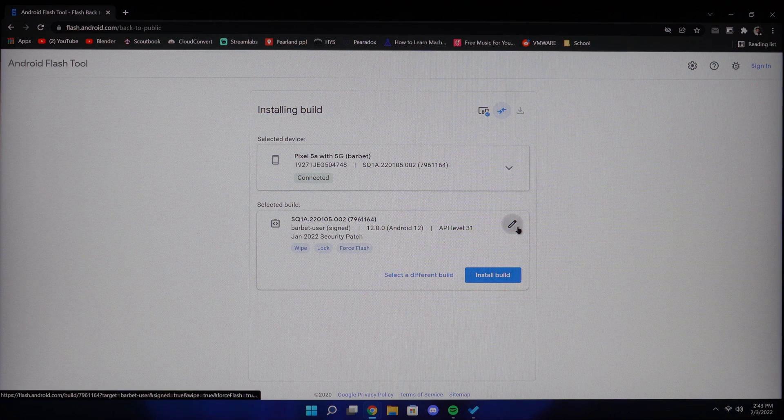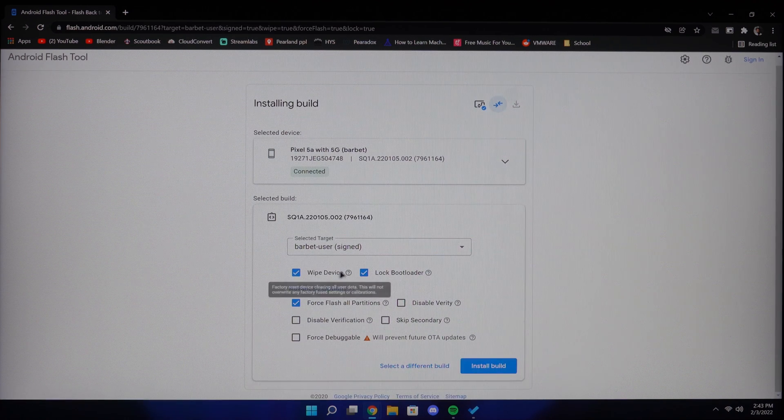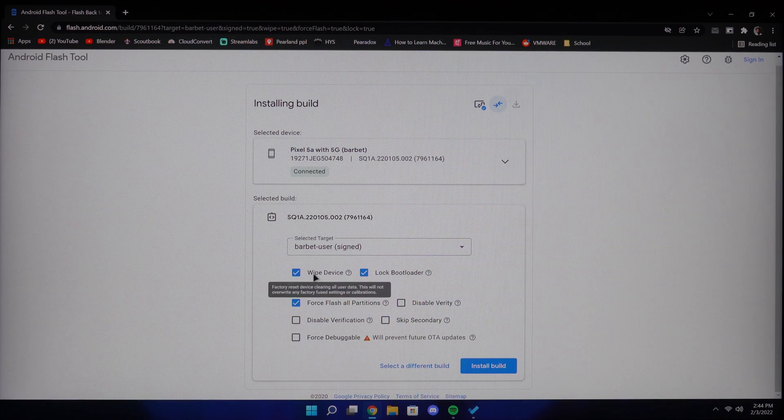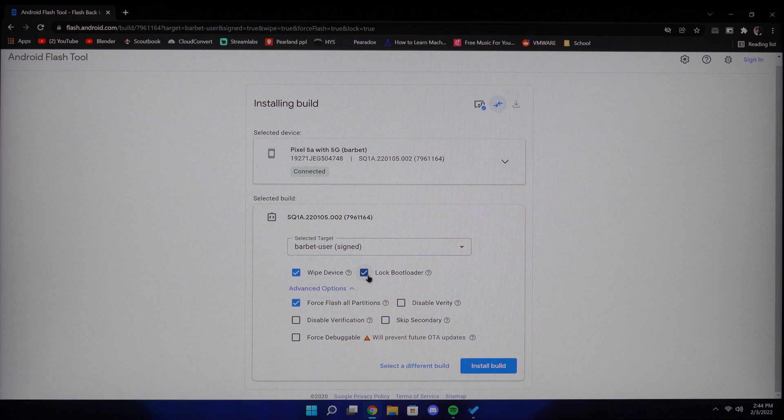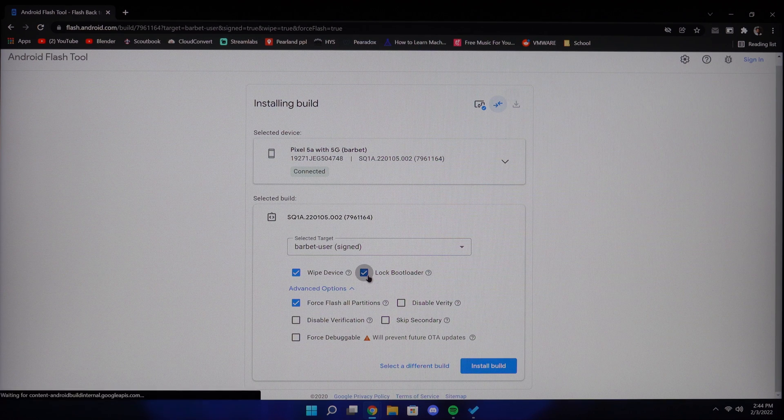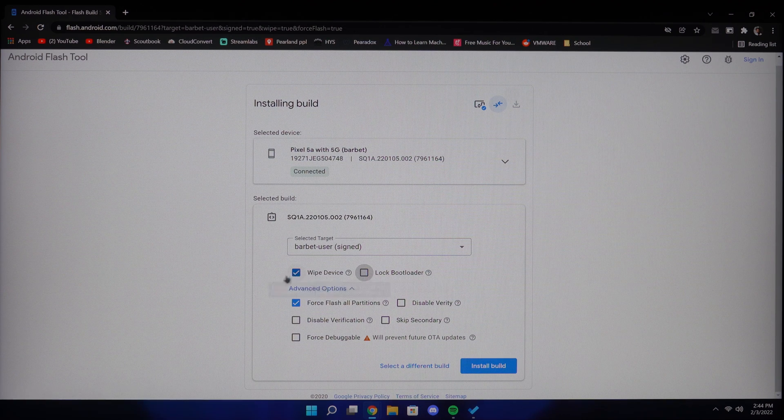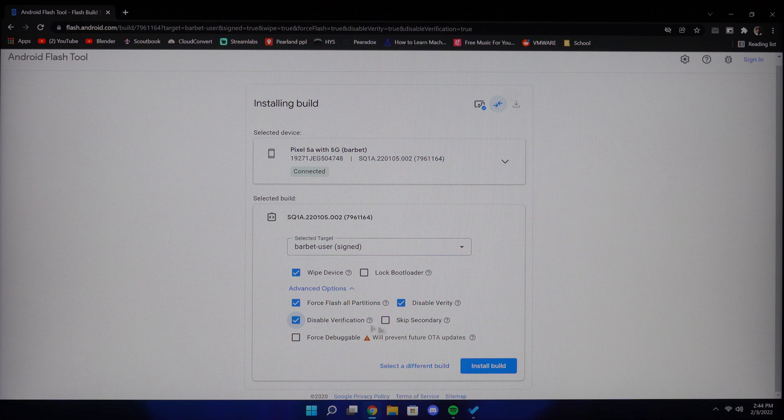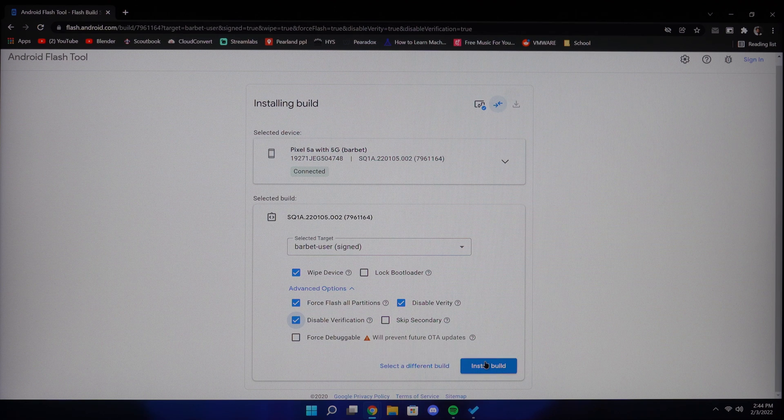From here, you can uncheck the lock bootloader and check the disable verity and disable verification. This will allow us to flash our Magisk boot image later. Then click install build.